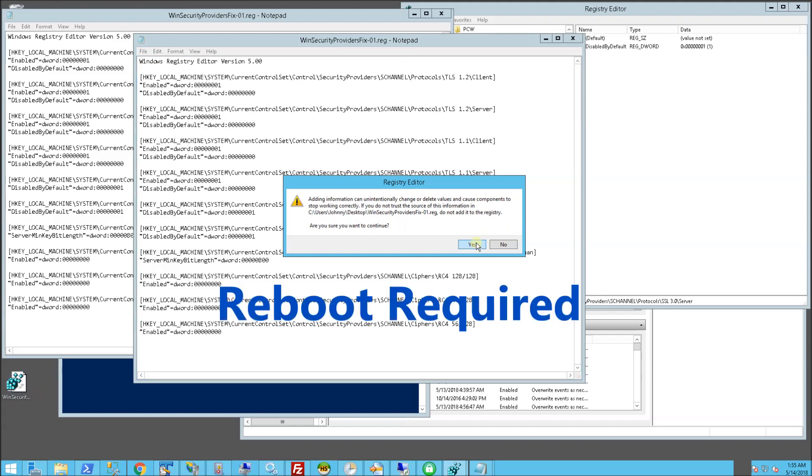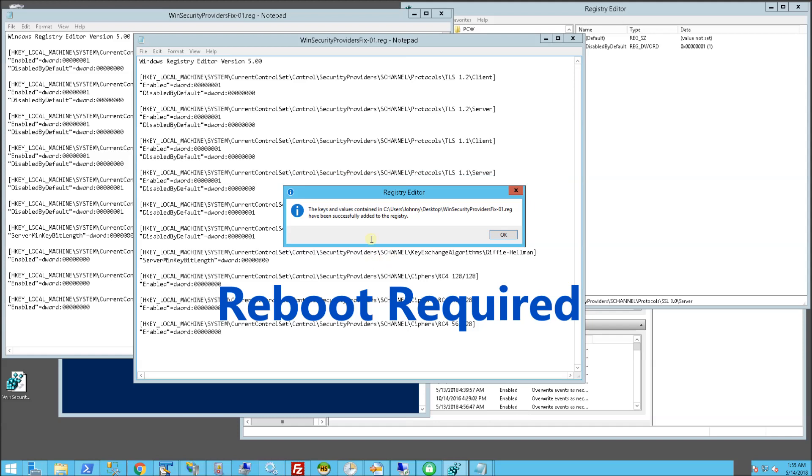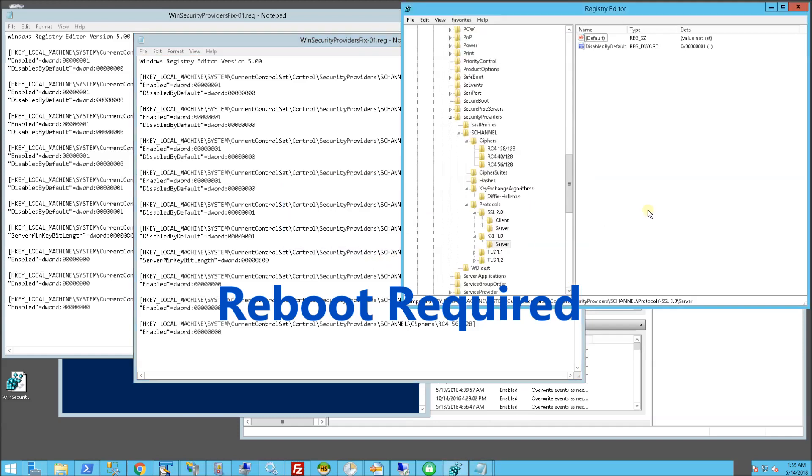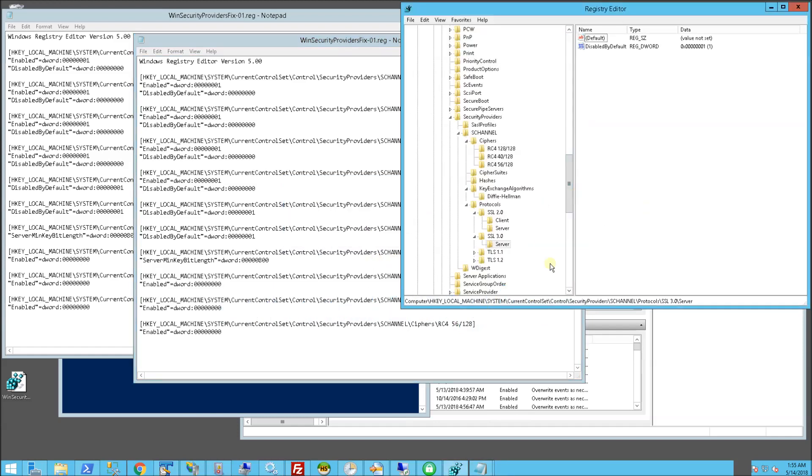And once again, I'll have this in the description area that you could download. I'm going to get prompted. I'm going to say OK. And I'm going to say OK and here's the keys that it'll create on the registry. So the keys are actually in HKEY_LOCAL_MACHINE, System, CurrentControlSet, Control, Security Providers, S-Channel, and Protocols.